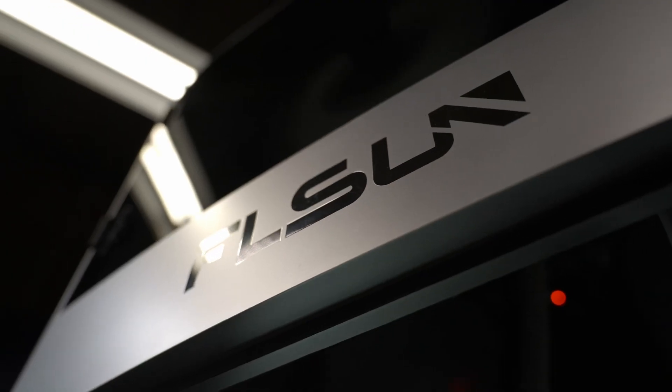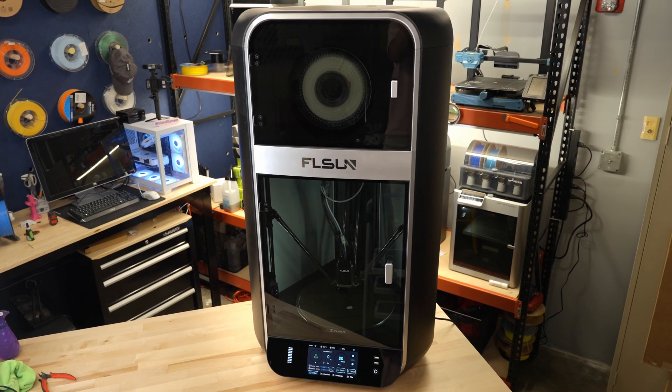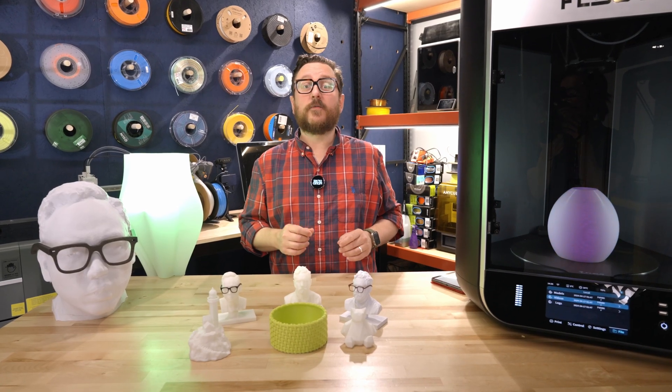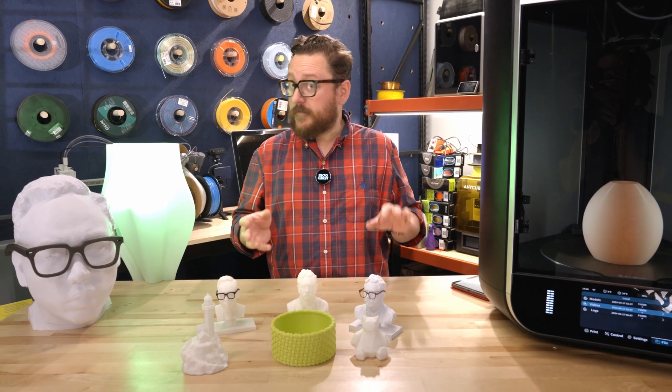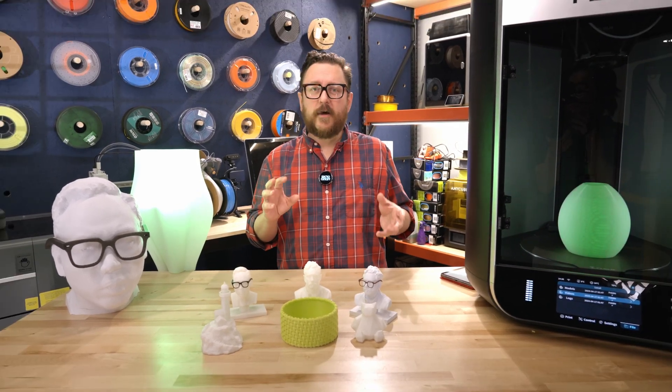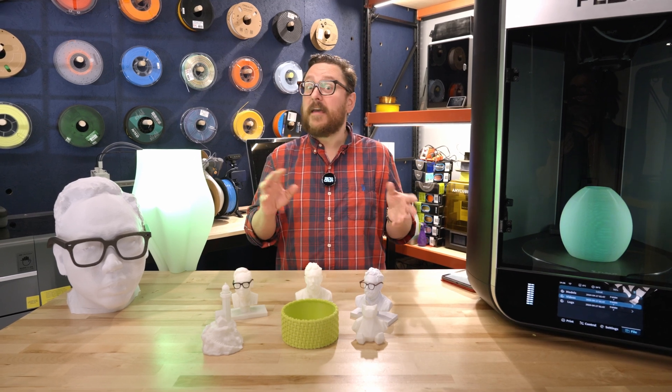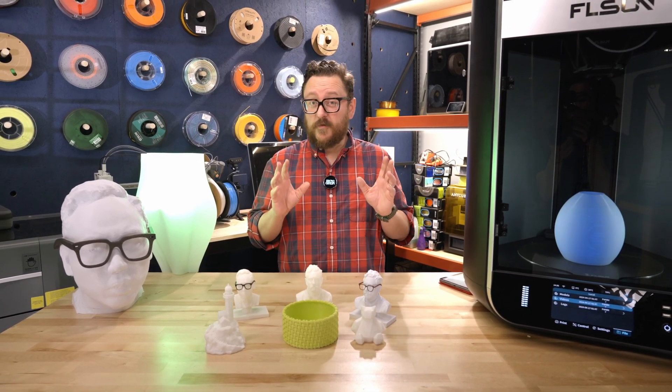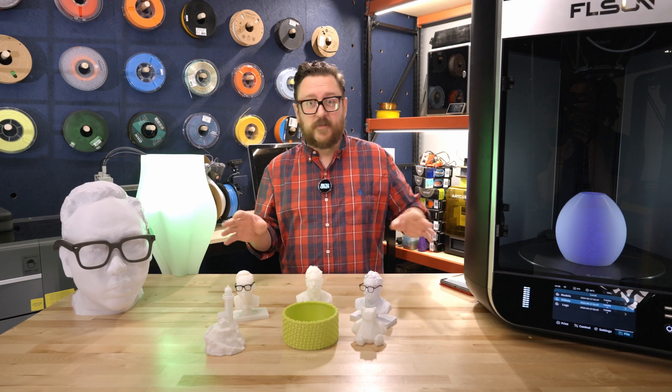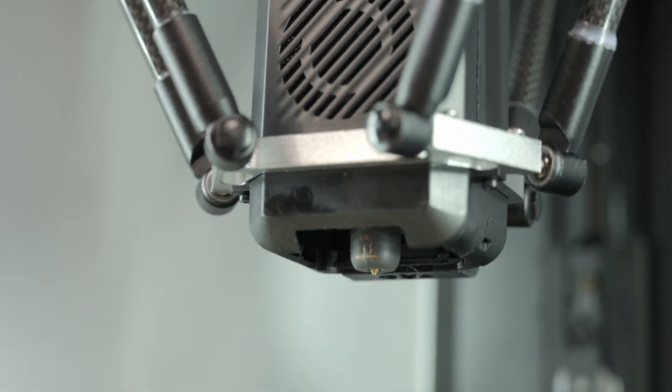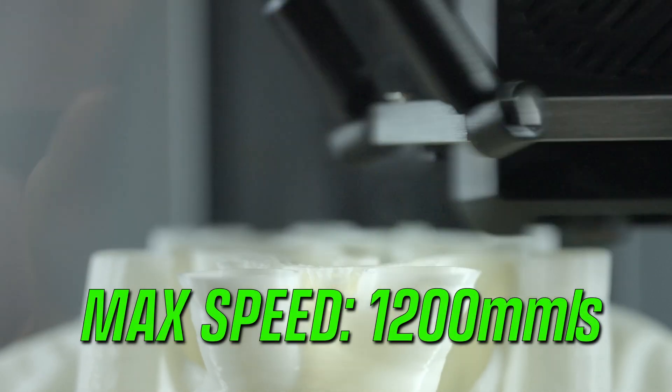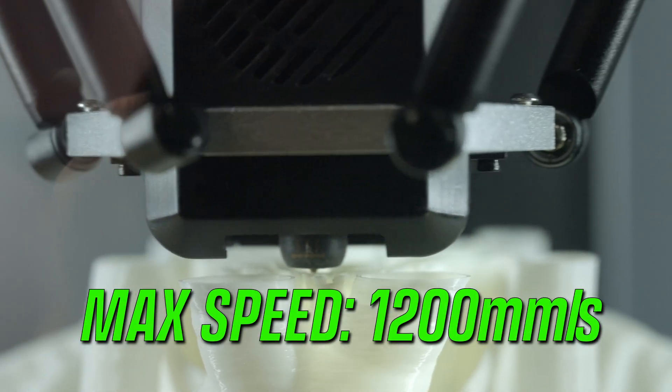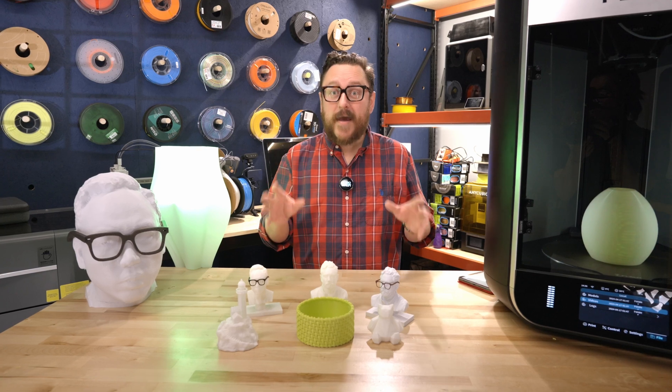We're going to talk about the S1 today from FLSUN. The most interesting thing about the FLSUN S1 is the speed. If we go way back, even four or five years ago, to my Ender 3 Pro, I was comfortable printing around 50 millimeters per second, maybe inching it up to 80 millimeters per second, and that was pretty much stock. This one touts a max speed of 1,200 millimeters per second, which is insane.